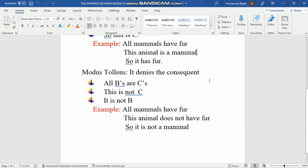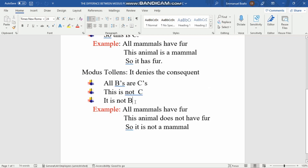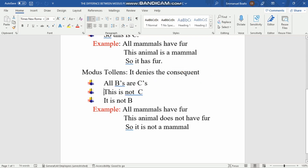Now let's go to modus tollens. Modus tollens always denies the consequence. The summary form is: 'All B's are C' / 'This is NOT C' / 'So it is not B.' B is the antecedent and C is the consequence. The minor premise says 'This is not C,' meaning we are denying the consequence. It does not say 'This is not B' — that would be different.